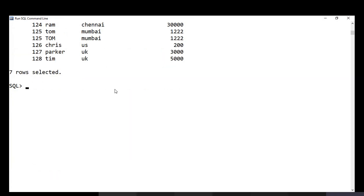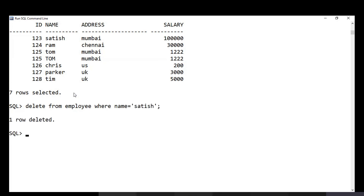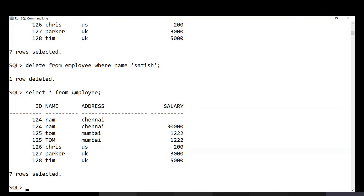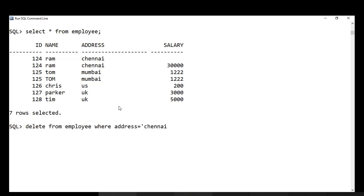You can also delete records using the DELETE query. The syntax is: DELETE FROM employee WHERE name = 'Satish'. After running this, SELECT * FROM employee will no longer show that person. You can also use multiple conditions: DELETE FROM employee WHERE address = 'Chennai' AND salary = 3000, to delete employees matching both criteria simultaneously.